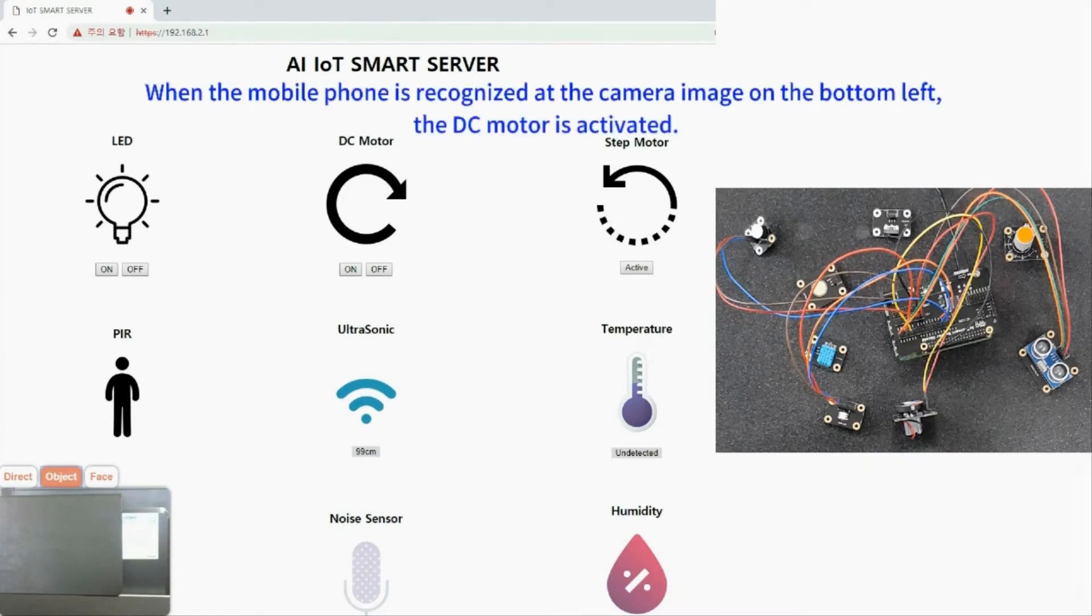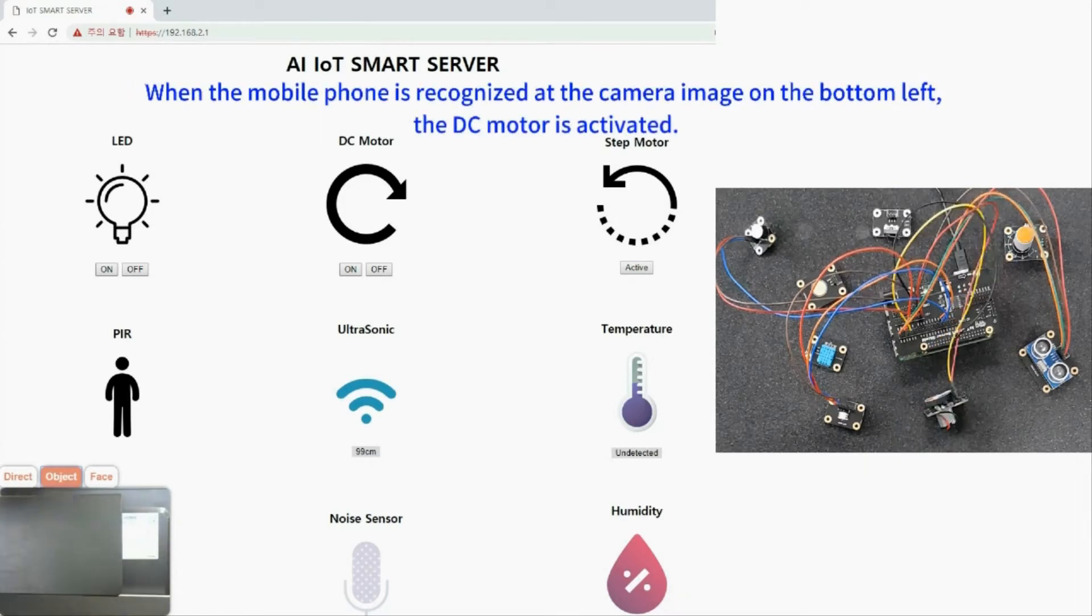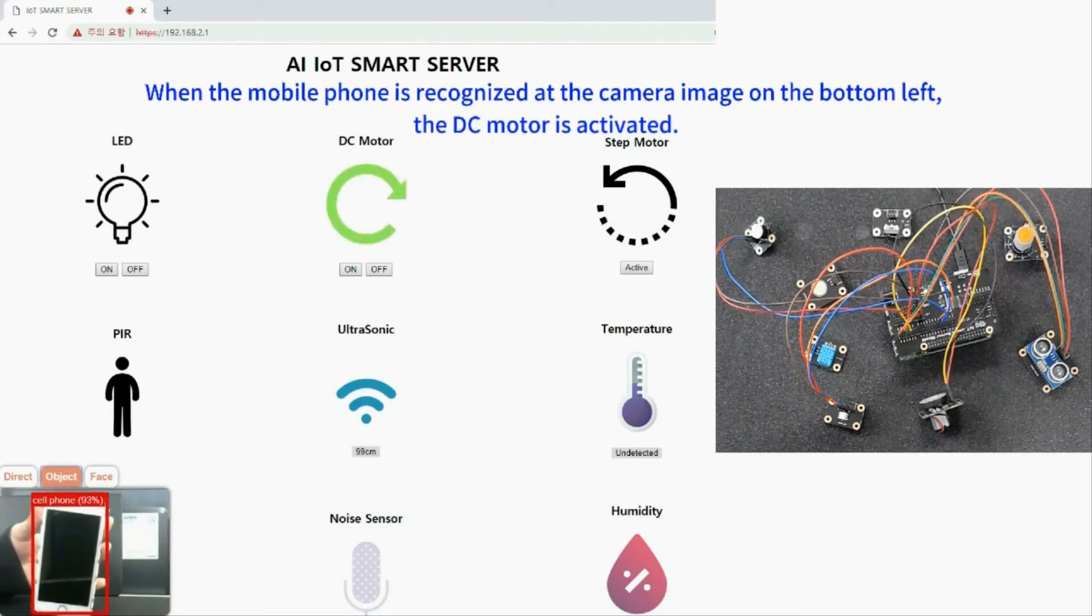When a mobile phone is recognized at the camera image on the bottom left, the decimator is activated.